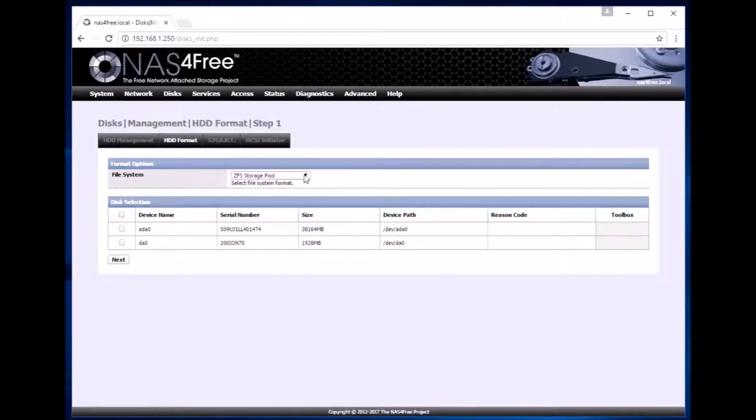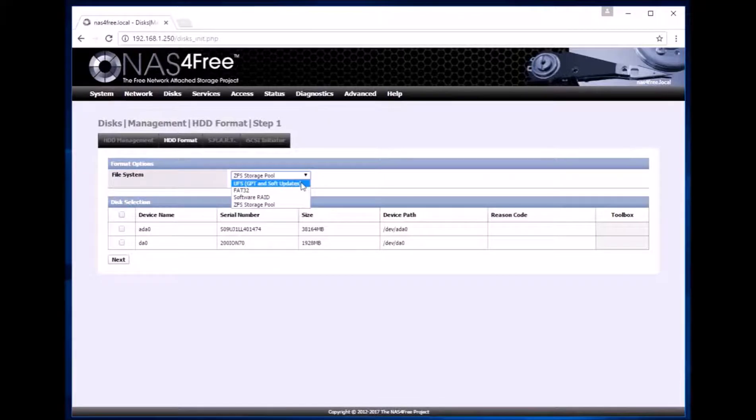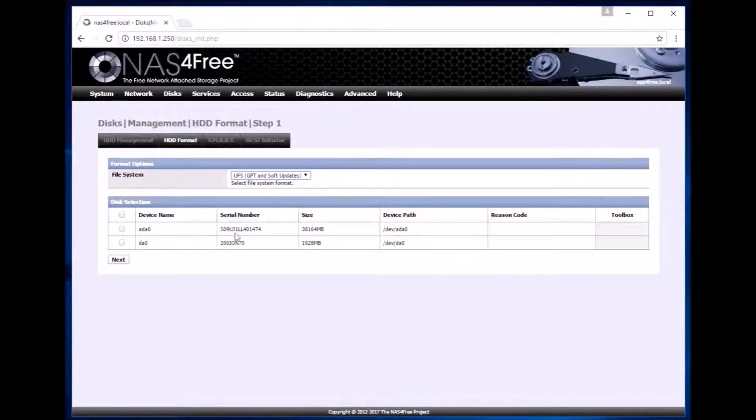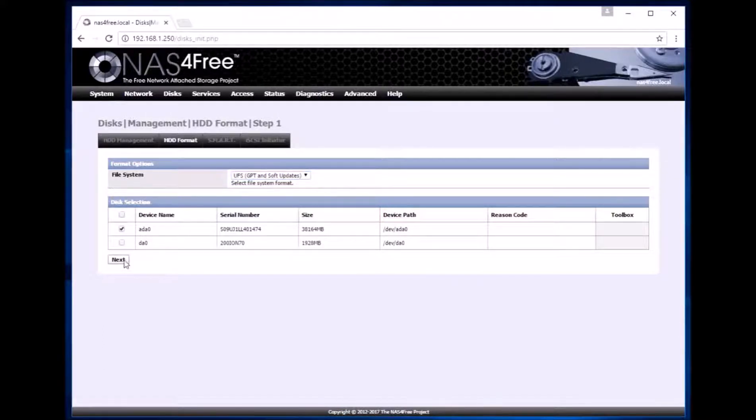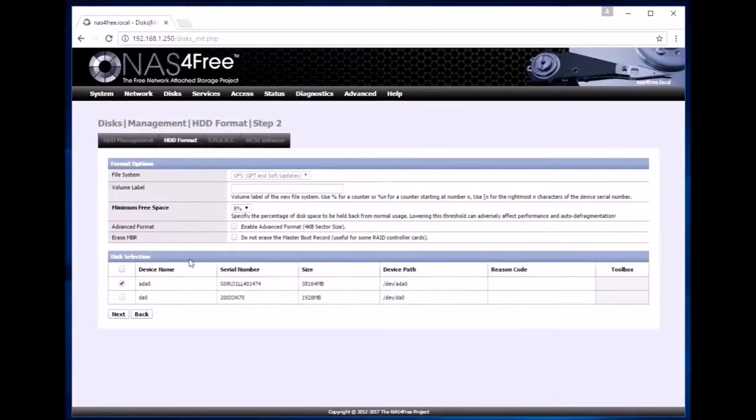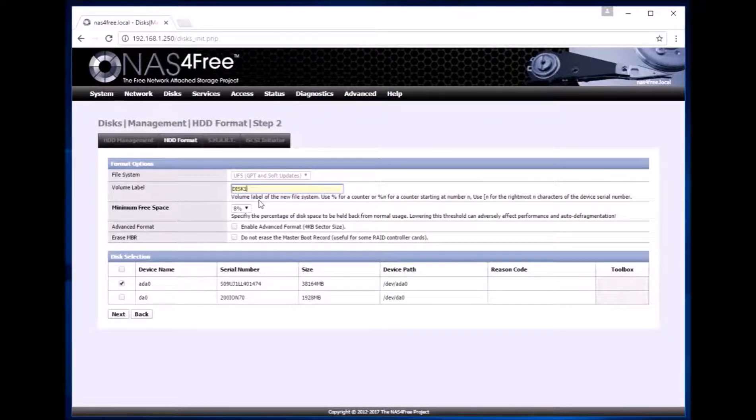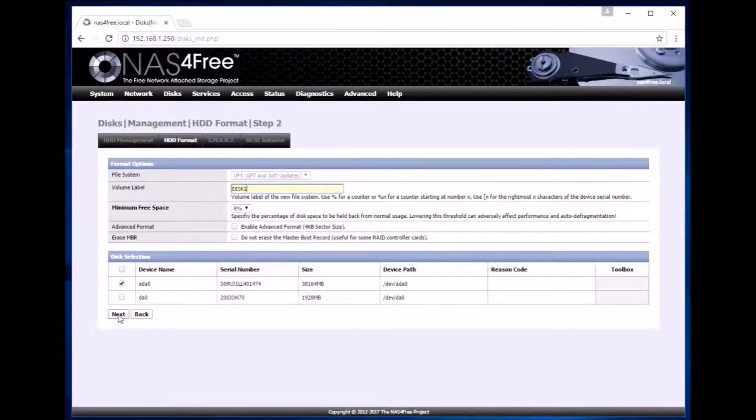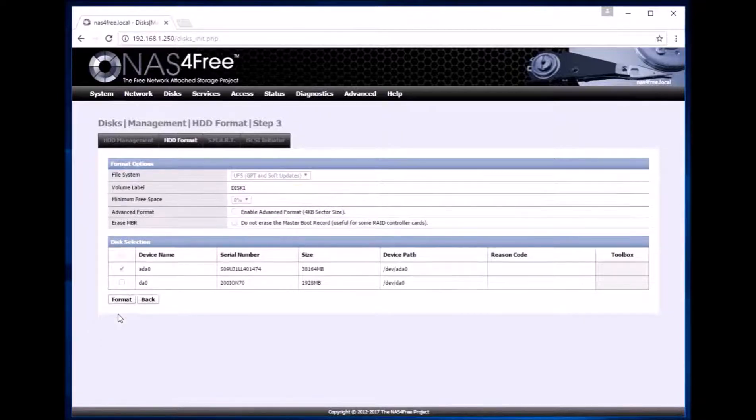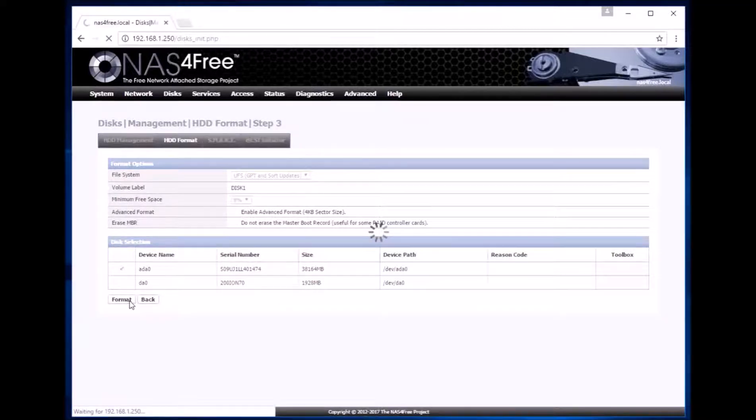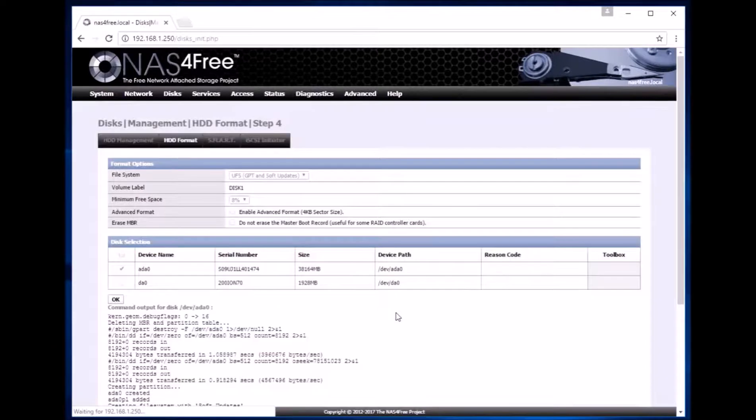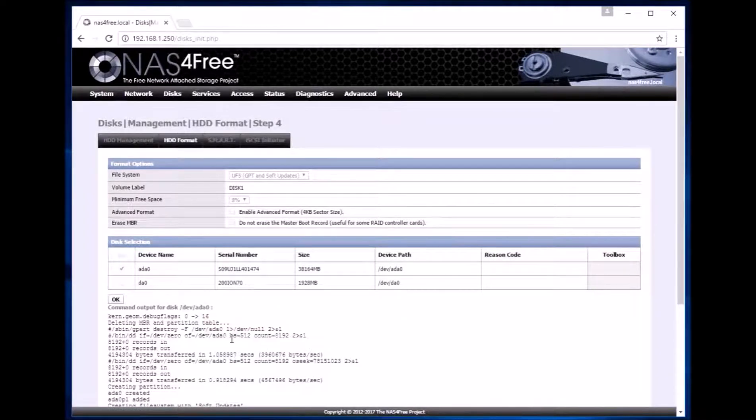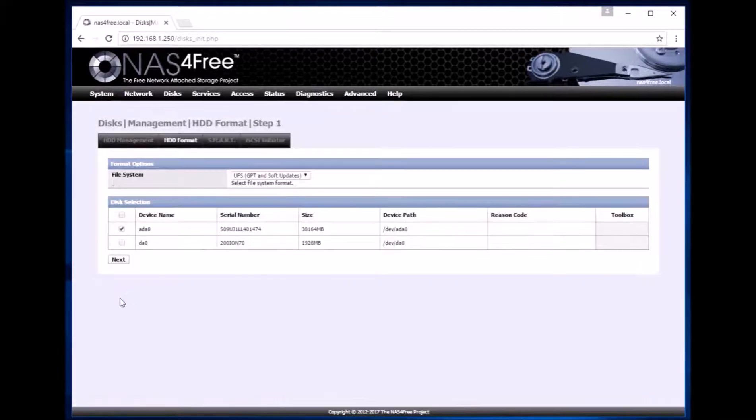So now we apply changes and proceed to format the hard drive. First we select the file system to format and click on the disk that we need to format. This is the disk that we are going to format. Click next, click next. We can give a volume label such as disk 1 and click next and format.